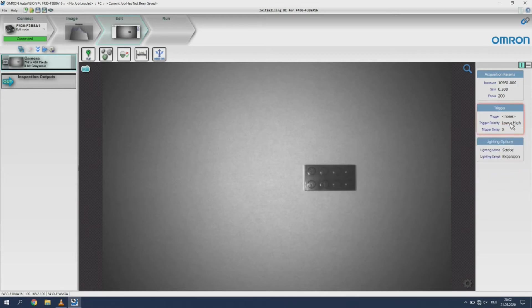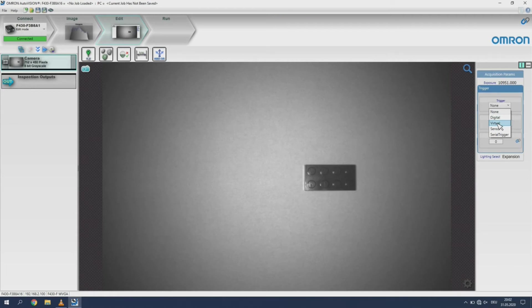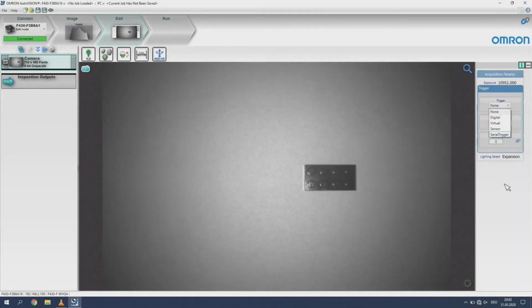Under the trigger menu you can select which event will trigger an image acquisition. None will set the camera to continuous capture. Digital is to trigger from the hardware inputs. Virtual is to trigger from the industrial protocol. Serial trigger is to trigger via the RS232 communications interface.